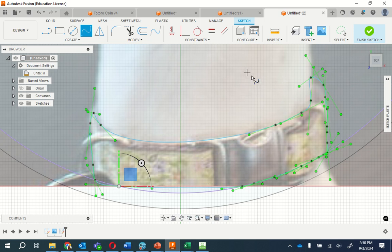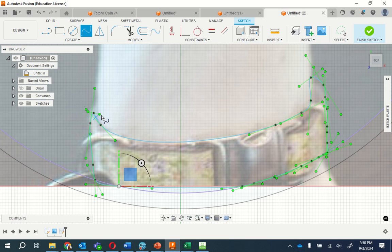So if you notice, I get a whole bunch of different angles, and what I'm going to do is I'm going to start editing these angles.